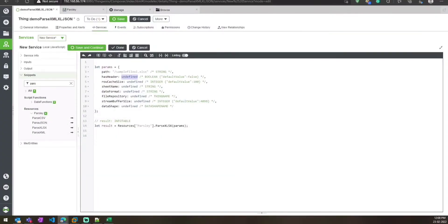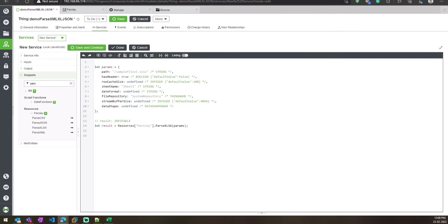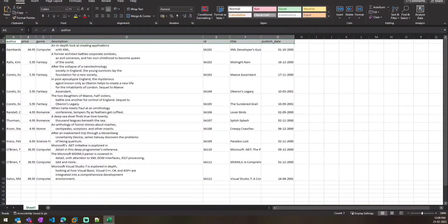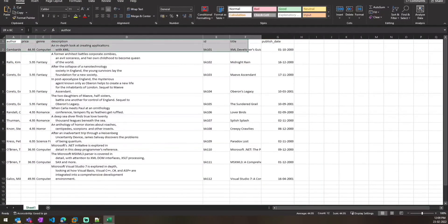Since the file has header data, we need to specify that in the service — we'll put it as true. If you don't have header data, you can put it as false. Then specify the sheet name as Sheet1. You can leave the date format as the default value. The file repository is our system repository since we stored the file there.